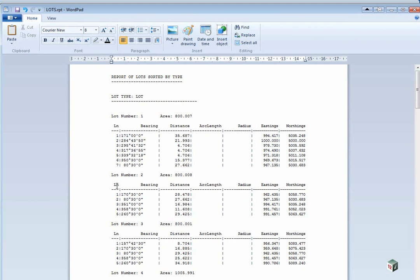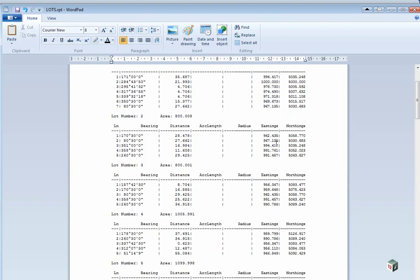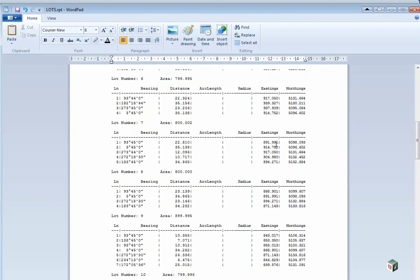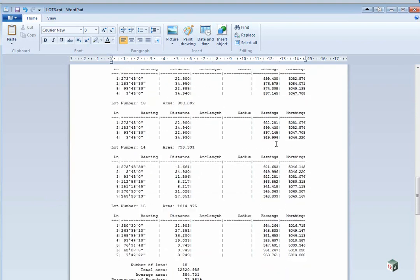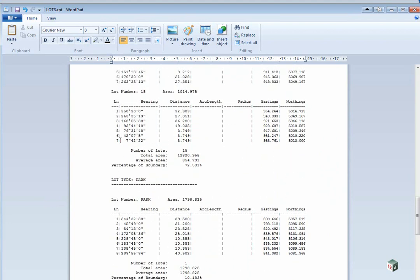At the top of the report we have our lot types and it itemizes each of the lots, giving the area, bearing, distance and coordinates. At the bottom of the lots it then has the total area, average area and the percentage of the boundary.